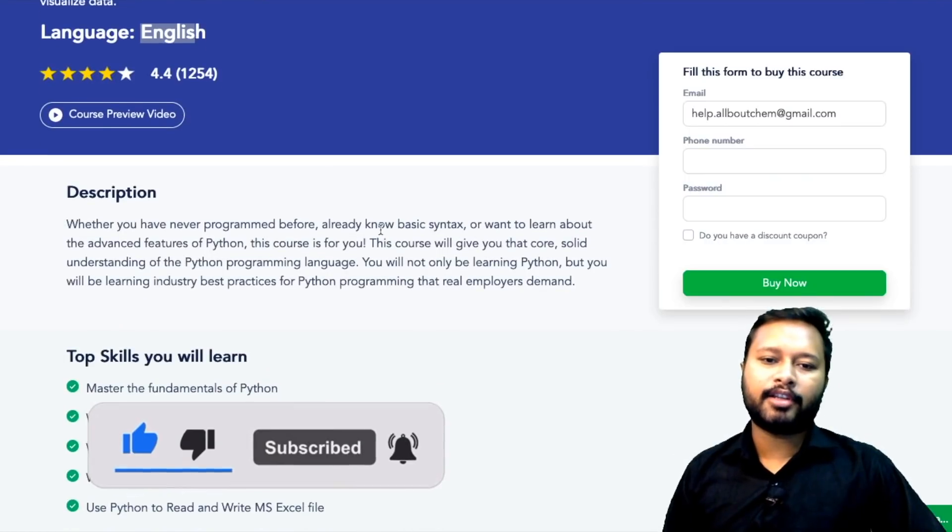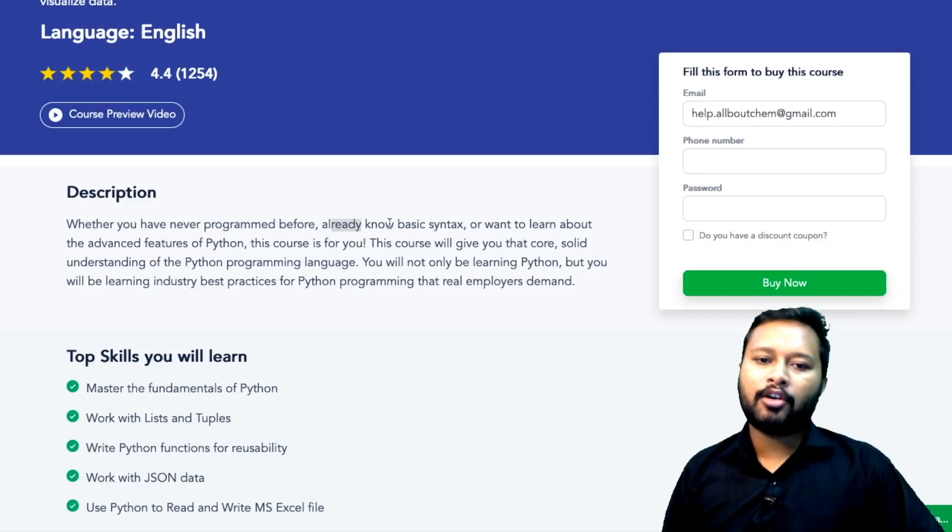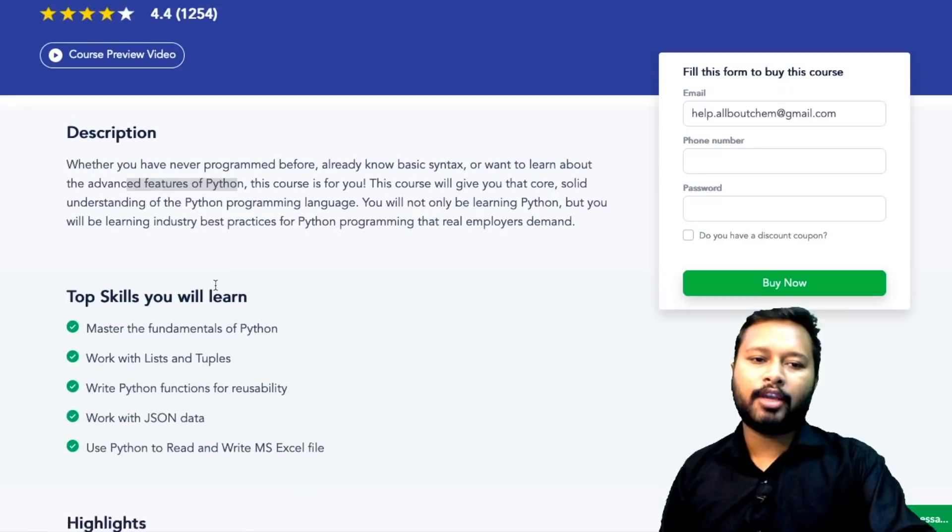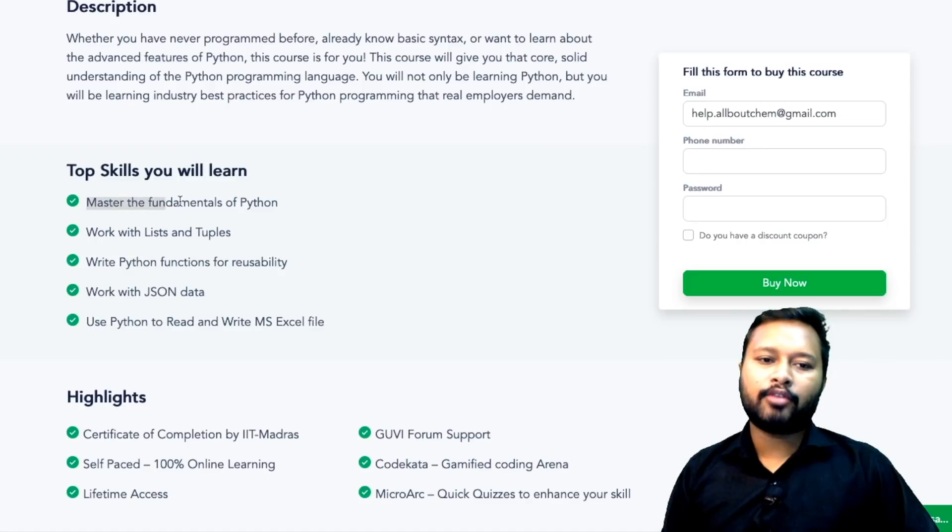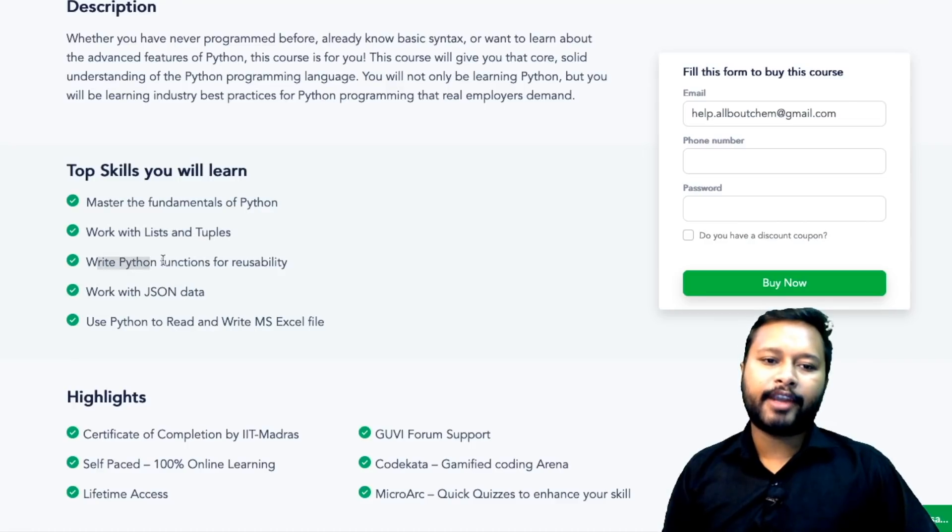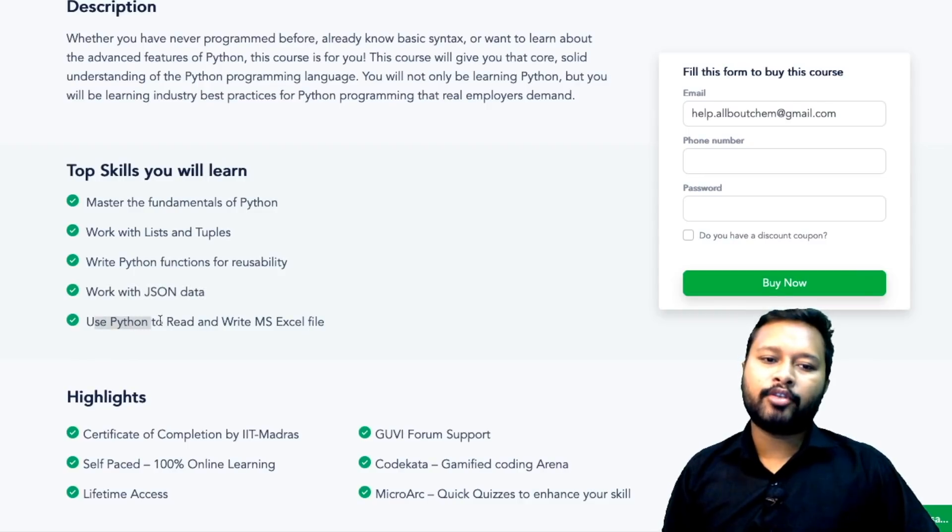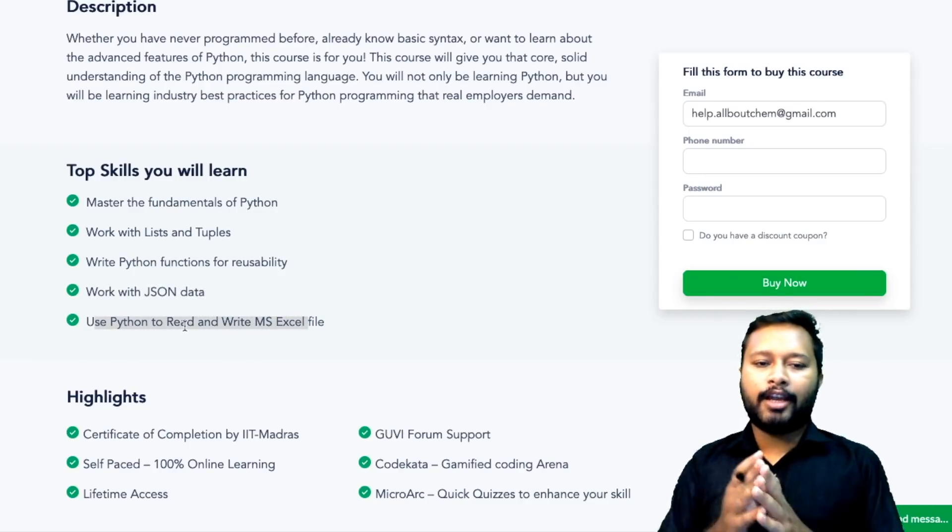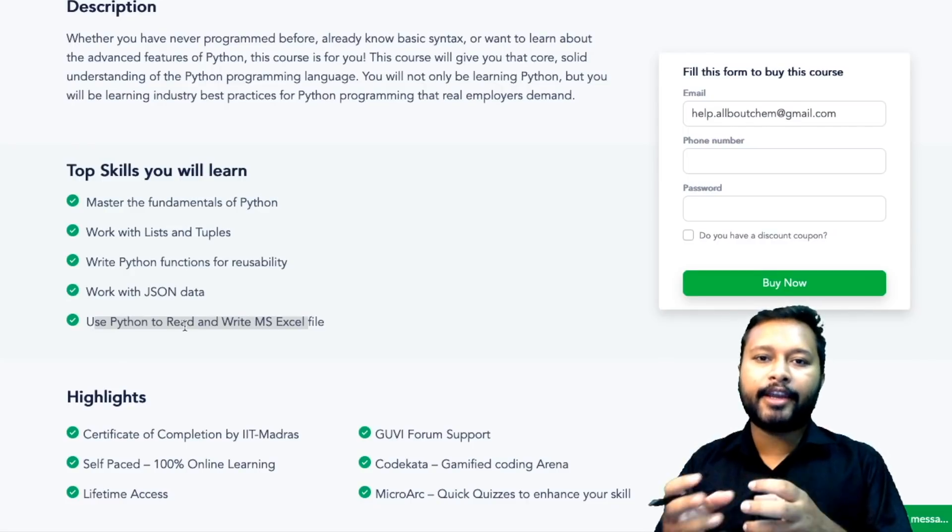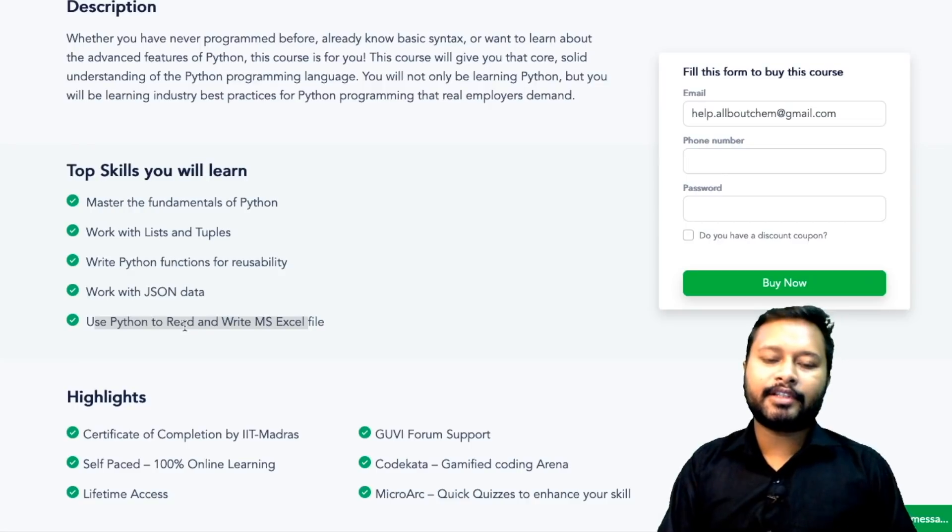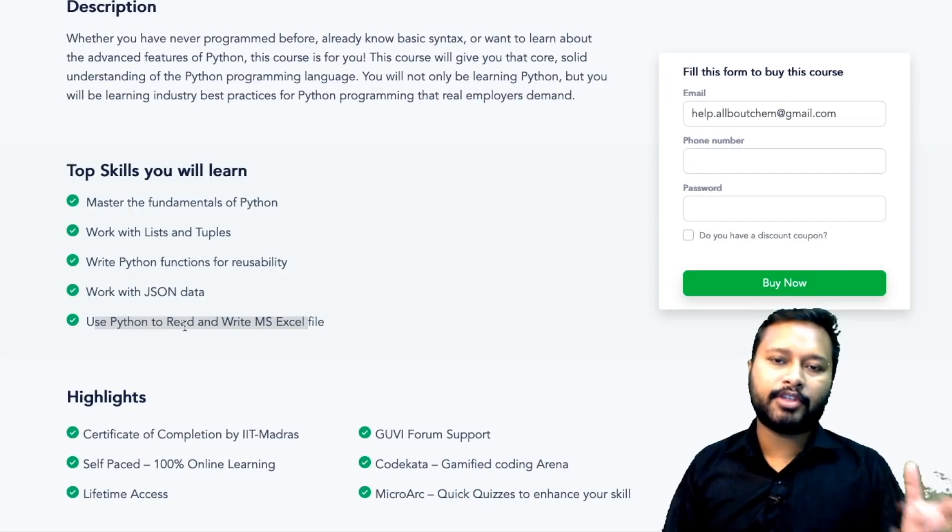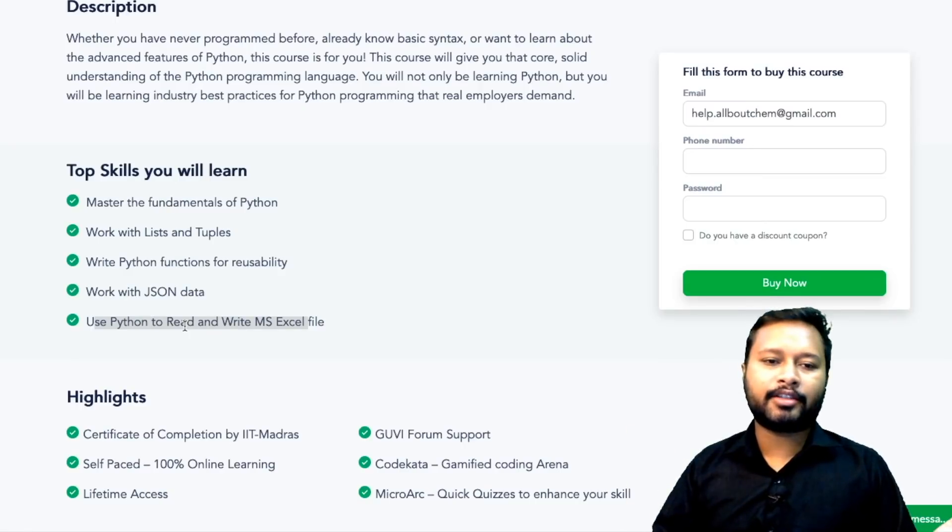It says that whether you have never programmed before or already know the basic syntax or want to learn about advanced features of Python, this course is for you. The skills that you are going to learn: you are going to learn the fundamentals of Python, work with lists and tuples, write Python functions for reusability, work on JSON data, and use Python to read and write MS Excel files. This course is not designed only for chemistry people - this course is a general course designed for various other people belonging to engineering field, data analysts, and all those people can join.